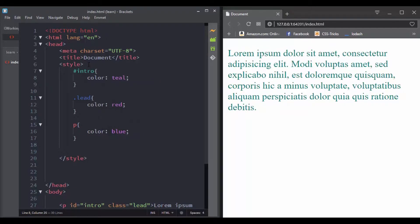Now what will happen if we use an ID? You can notice that this rule is the one that is applied, and that's because the ID selector is more specific than the class selector and the element selector.